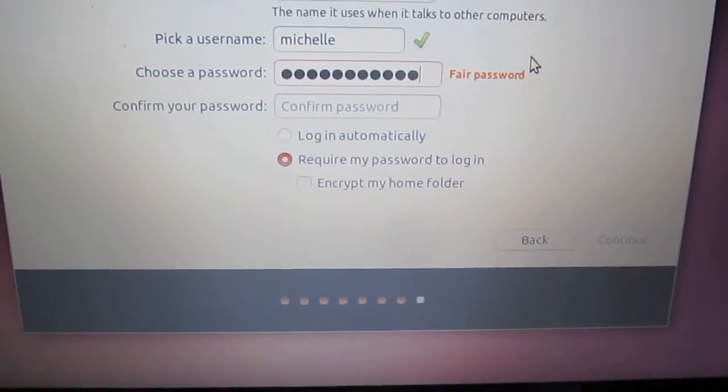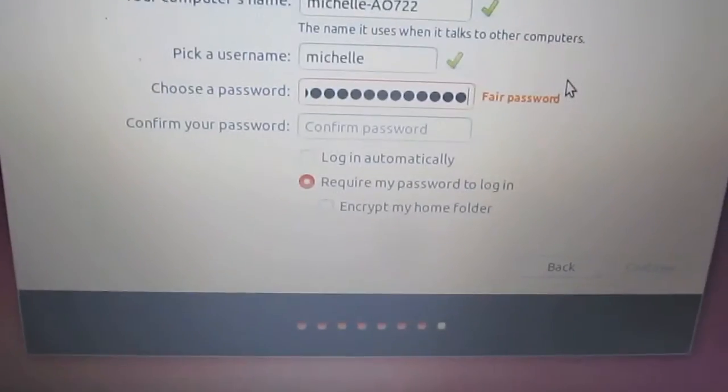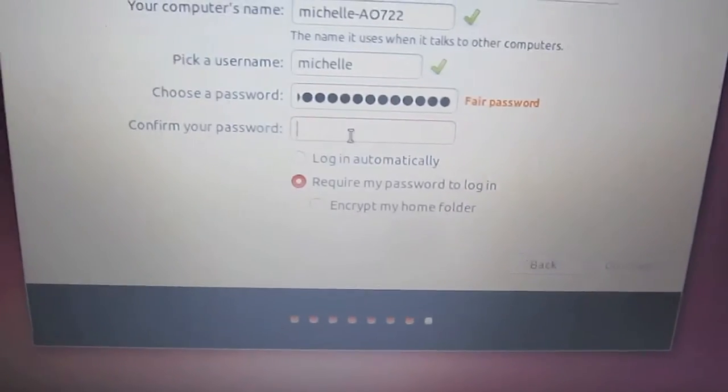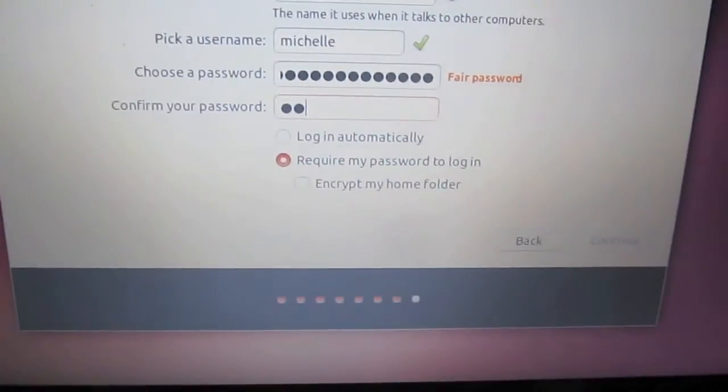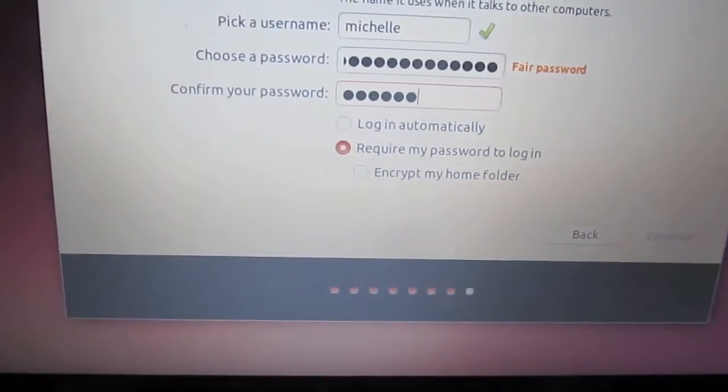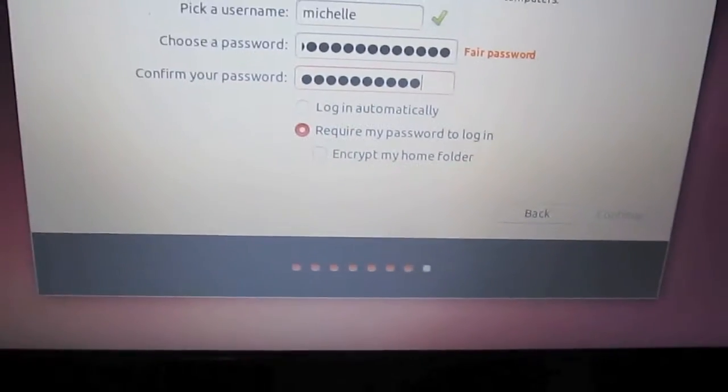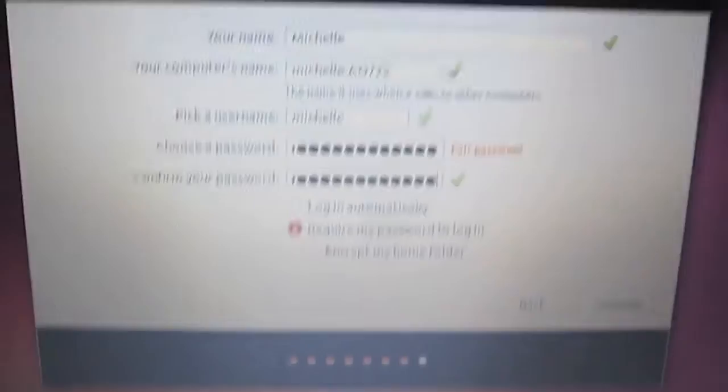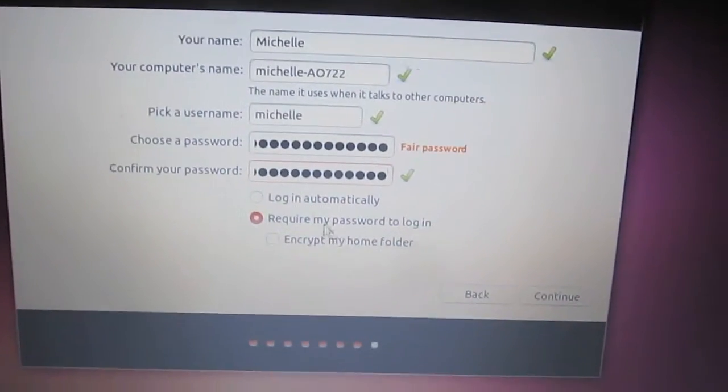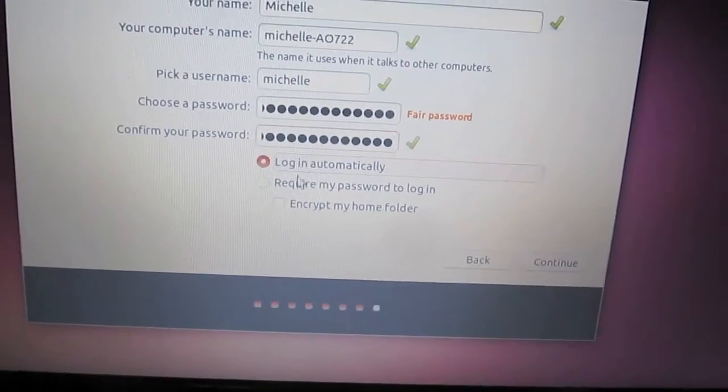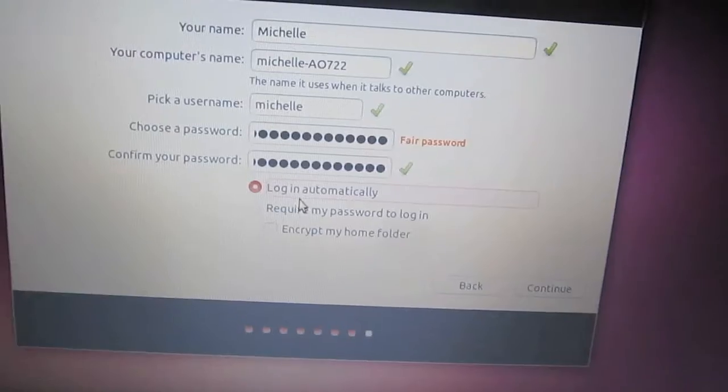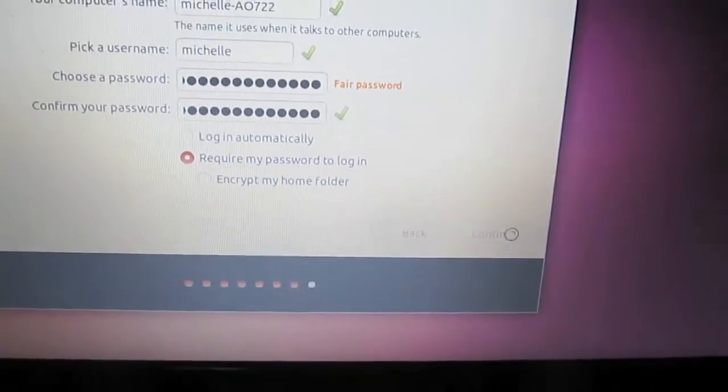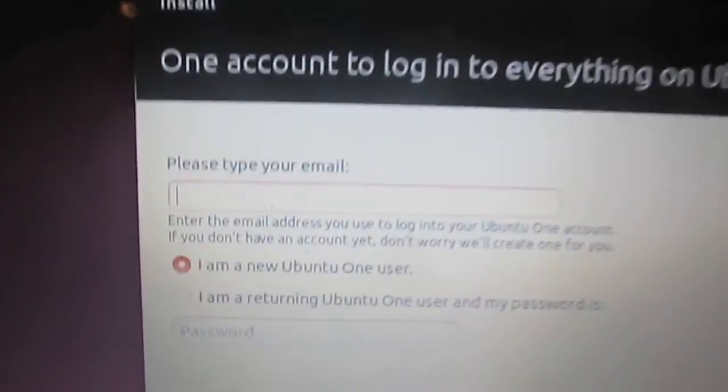Alright, so we'll type in our password. And we have to confirm the password, so we're going to type it again. Now we can click to log in automatically or require password to log in. We're going to click to require the password to log in. This is for good security.